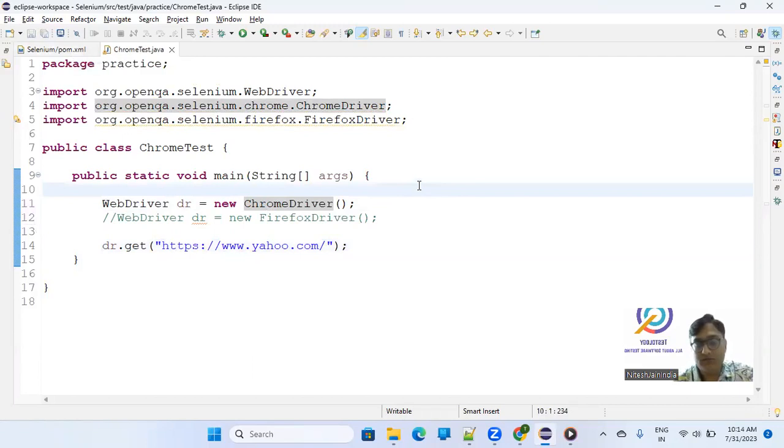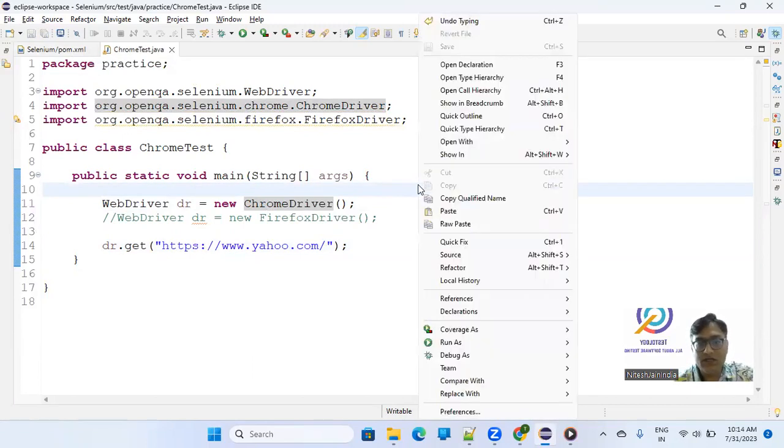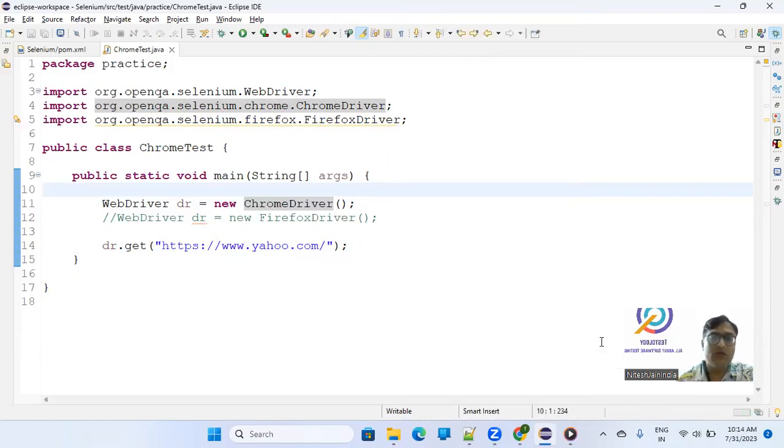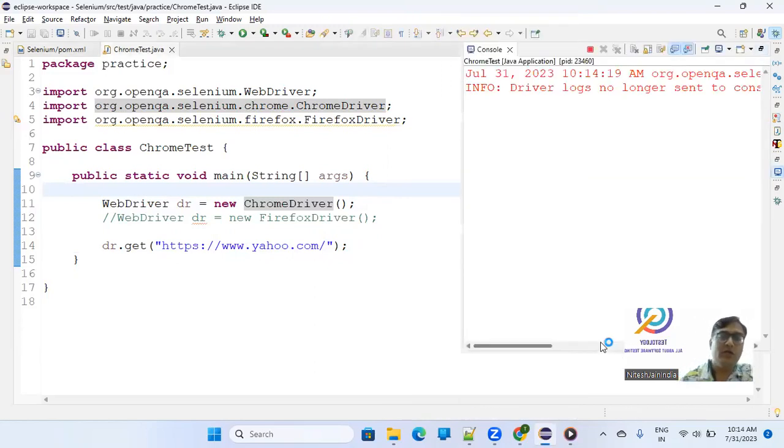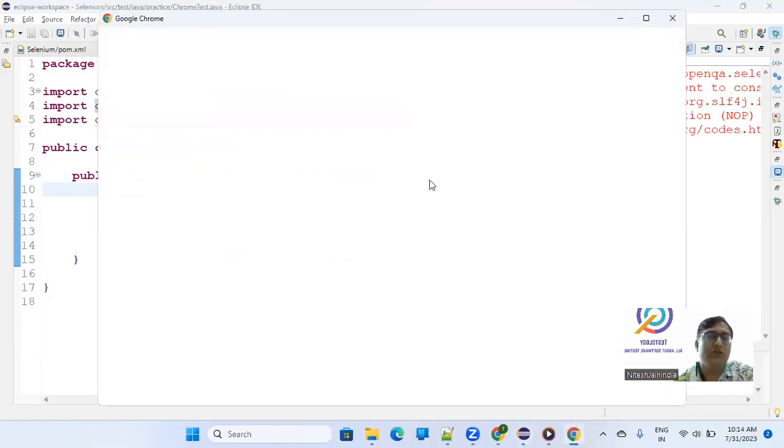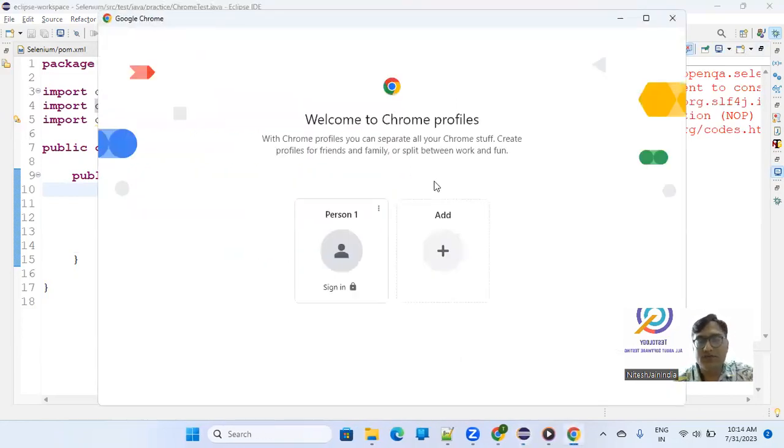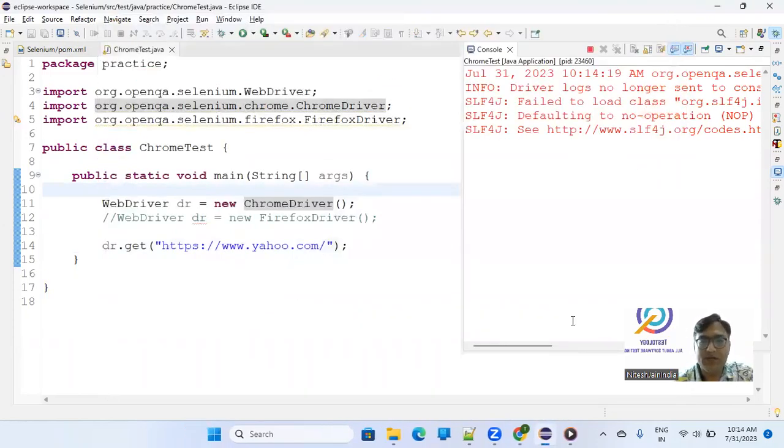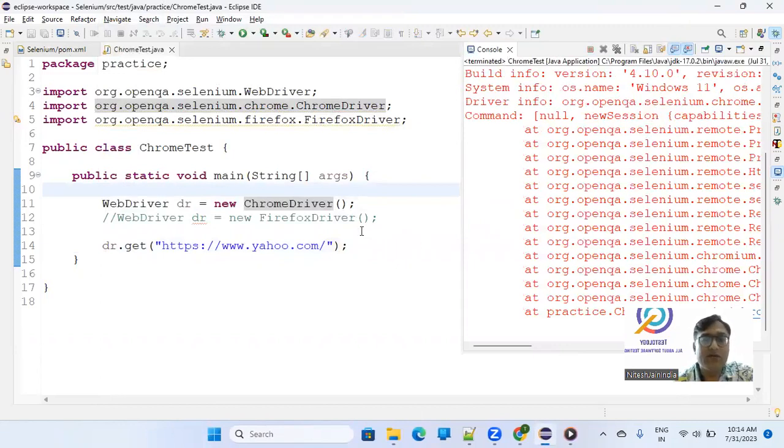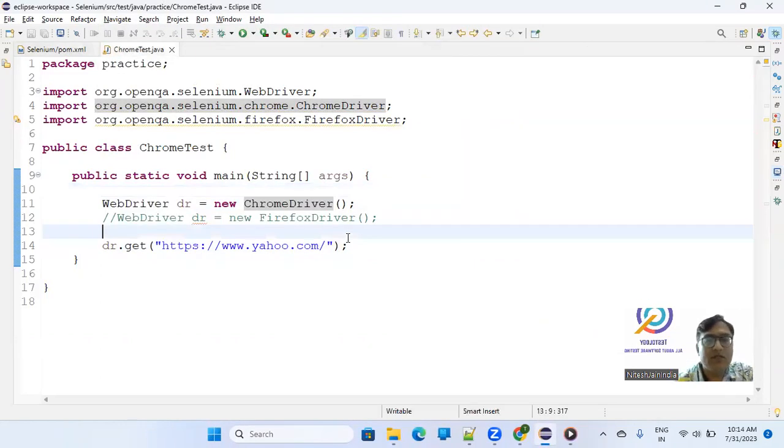but the day Chrome 115 has come, there is some issue. So when I'm working with the Chrome driver, you must have observed that either it will ask you to select a profile or there will be a compatibility error. That was happening.